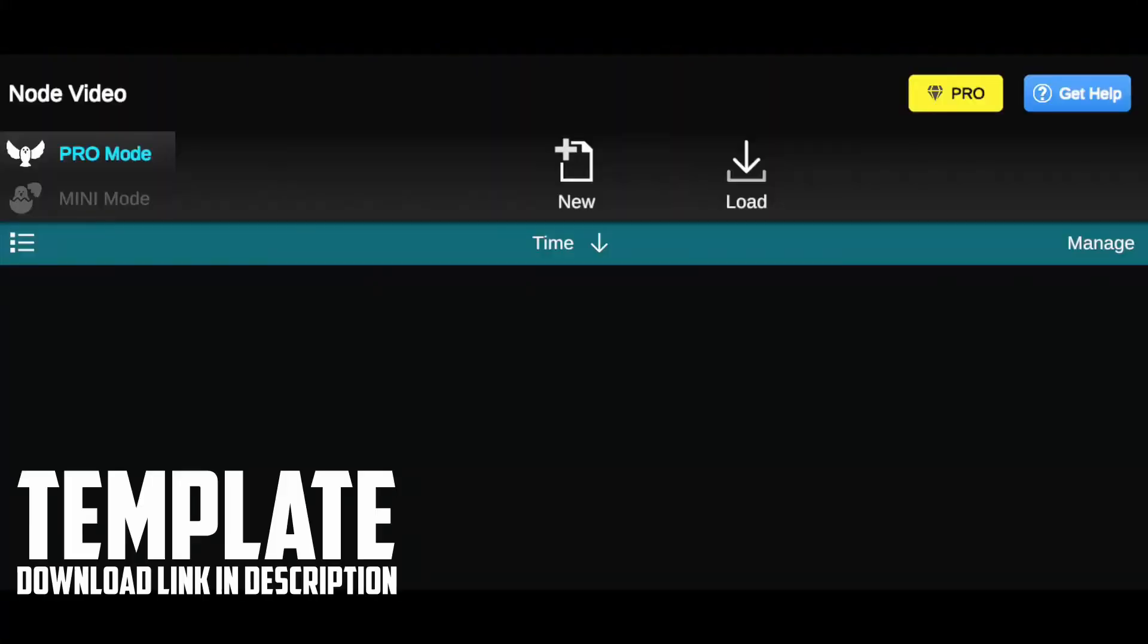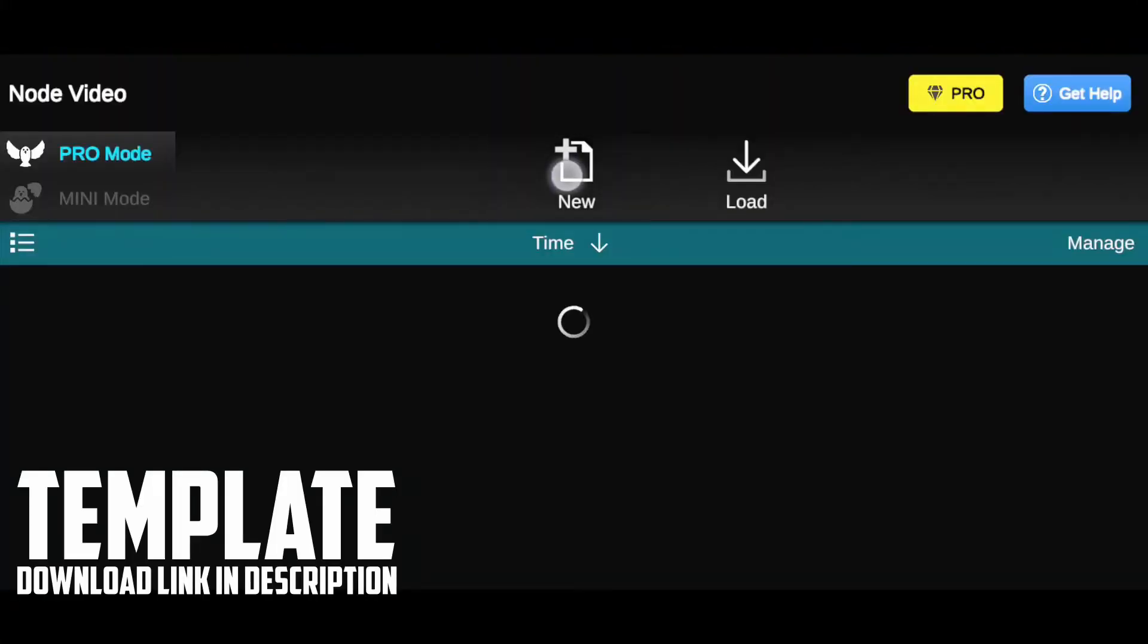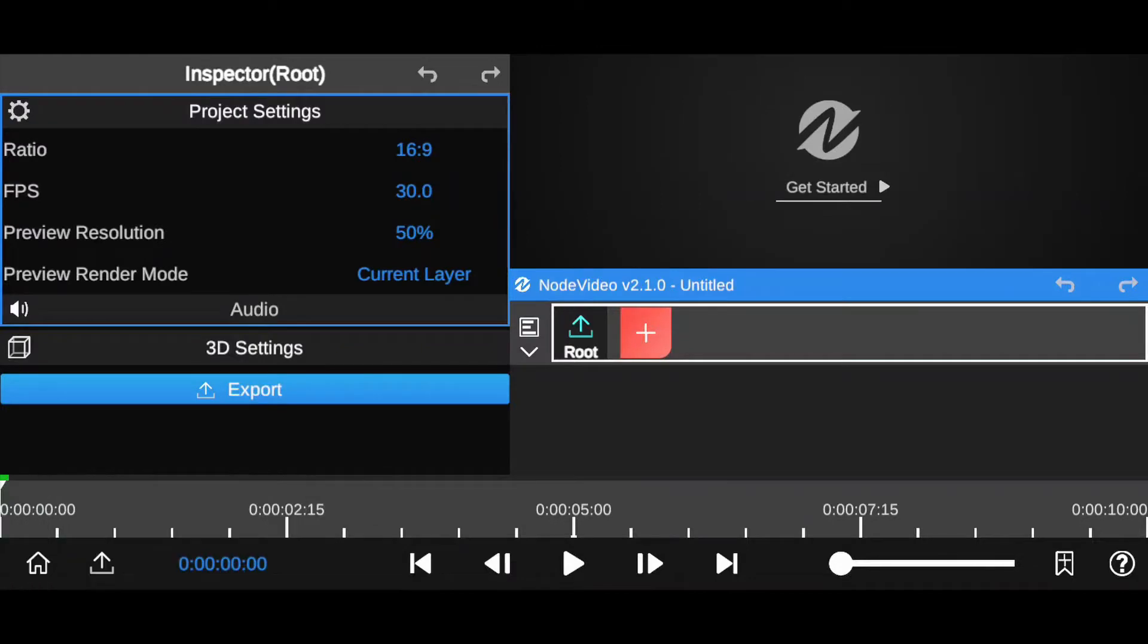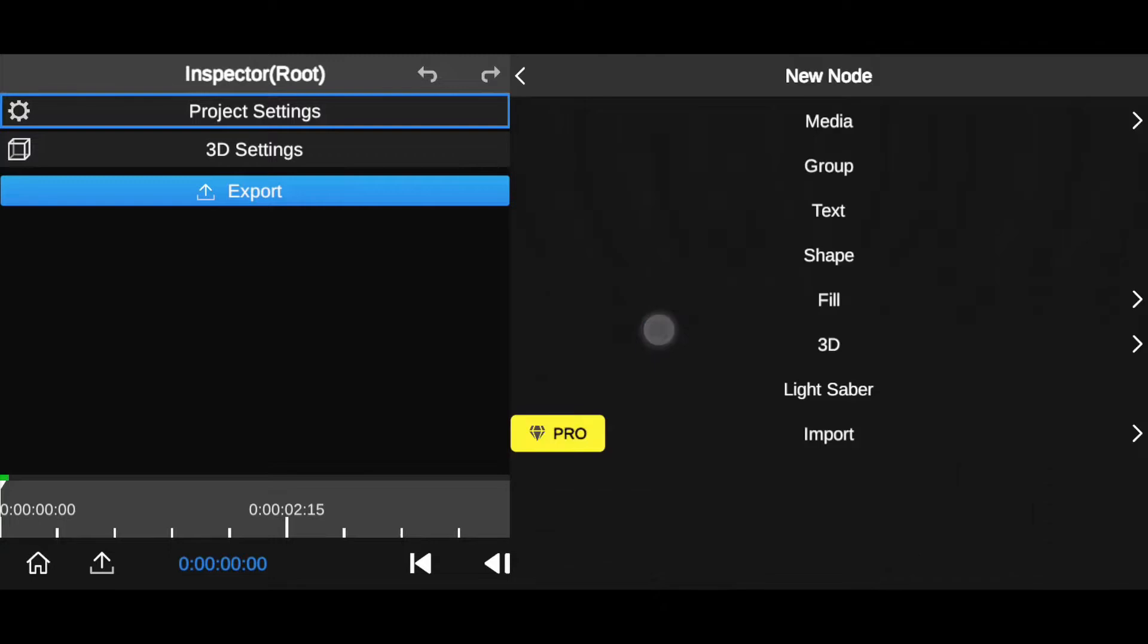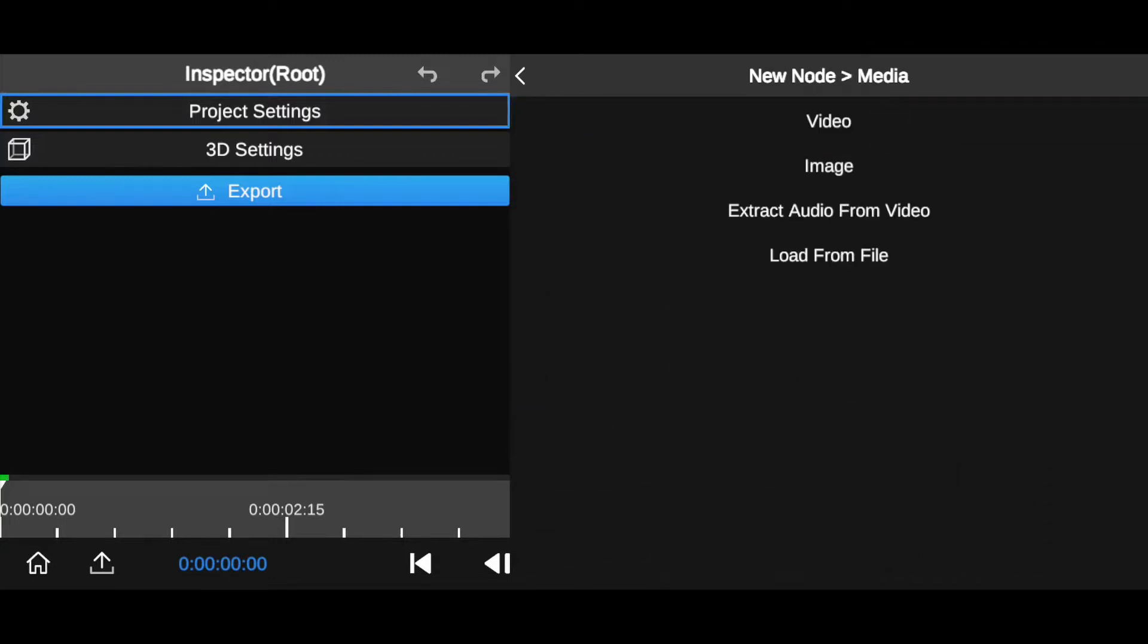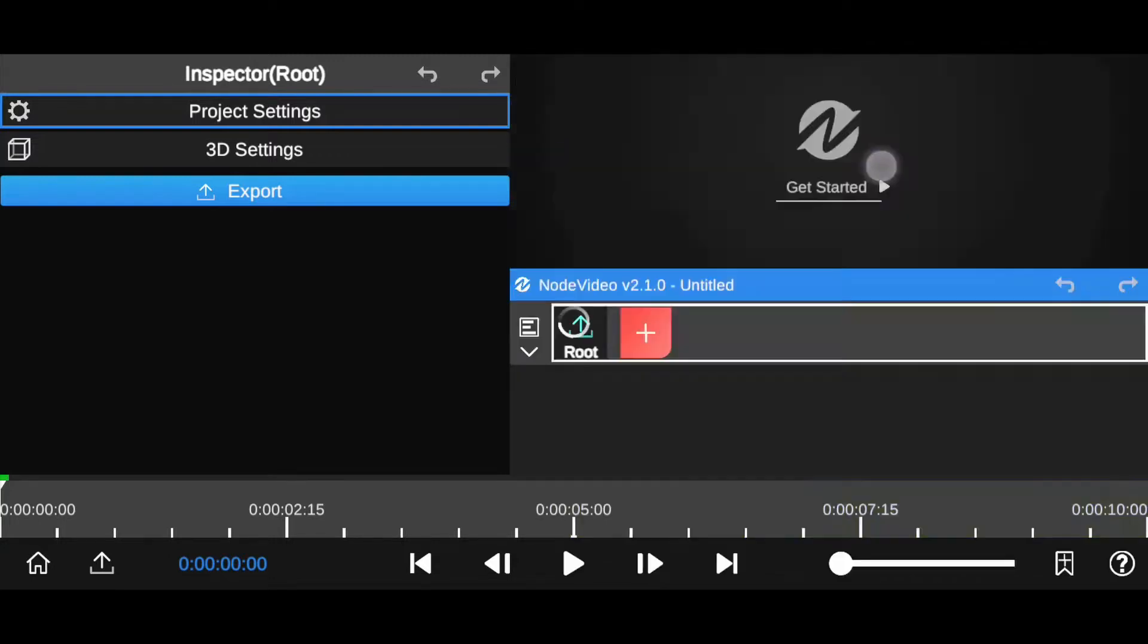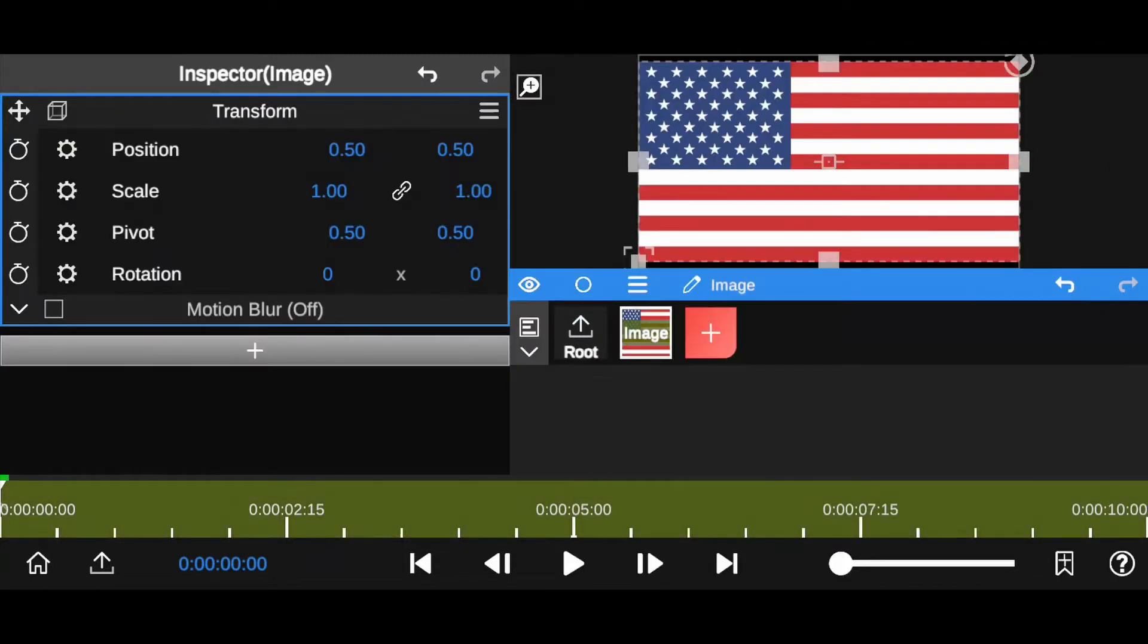Let's start by creating a new project. Simply tap on this icon here. This is the interface of Node Video guys. Left hand side, we have inspector window. Minimize project settings now. Now add your flag image. Tap on this plus icon. Now tap on media, tap on image. Now add your image to timeline.